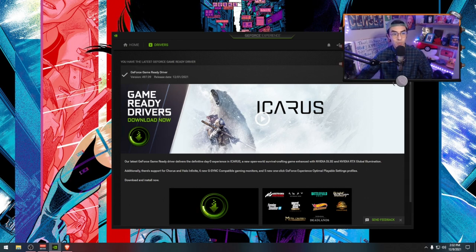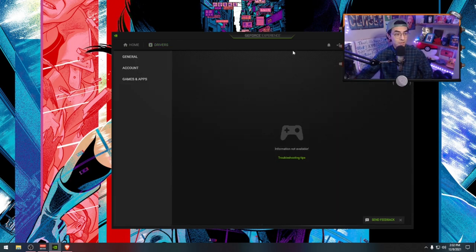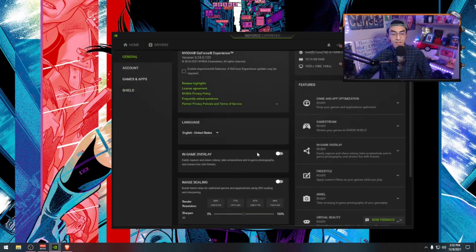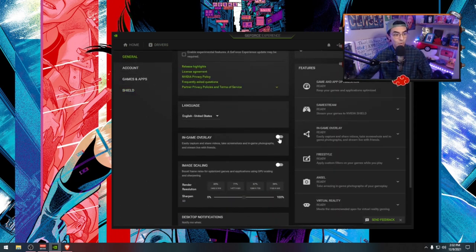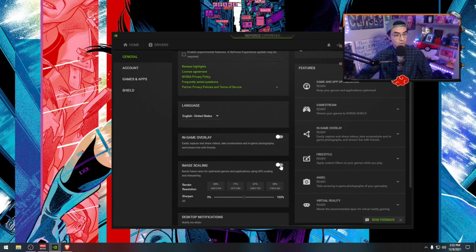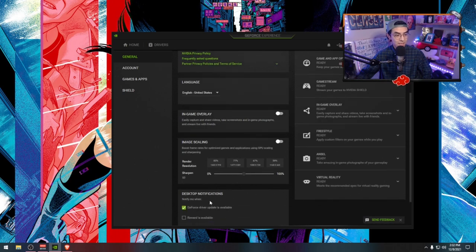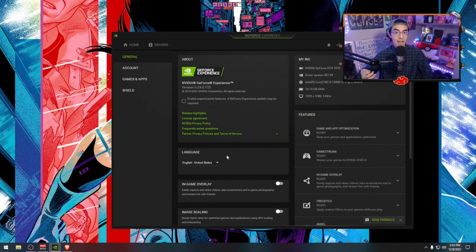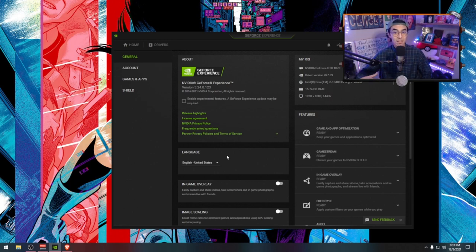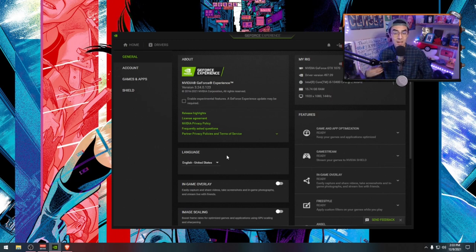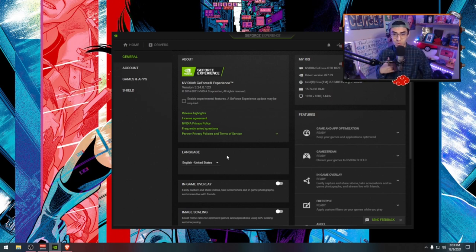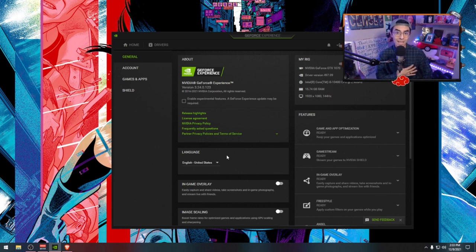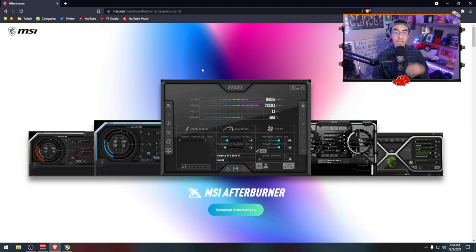You can go down to general and then disable in game overlay and also image scaling. Disable all this stuff simply because what happens is that Nvidia is actually recording clips in the background, writing to your hard drive or SSD, and that adds a lot of lag. So definitely if you guys aren't streaming or going for clips, make sure that in game overlay is disabled.